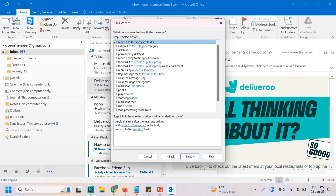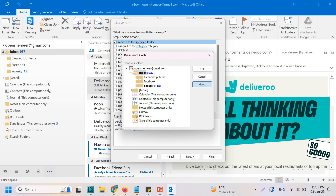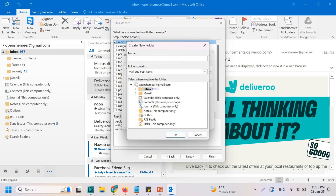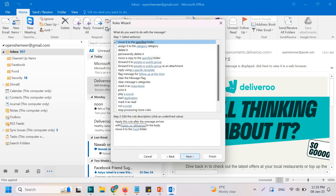Choose 'Move it to the specified folder', and here we're going to choose the specified folder, which we can create — like 'food'. Click on OK, and you can see it's already been created. Click on OK.